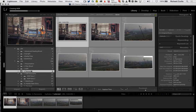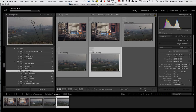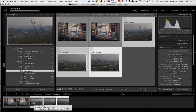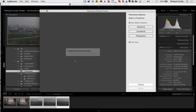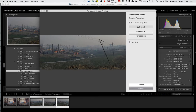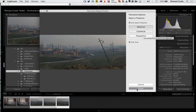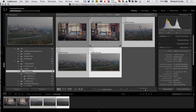We have the same background processing for panoramics. I have three images of the same scene where I overlapped each frame by a third. Right-clicking and going to Photo Merge > Panorama creates a 16-bit raw file — it does exactly the same as HDR. I can choose different projection types: spherical for most scenarios, or perspective if you're shooting buildings at a funny angle. Pressing merge puts it to the background so you can carry on working.